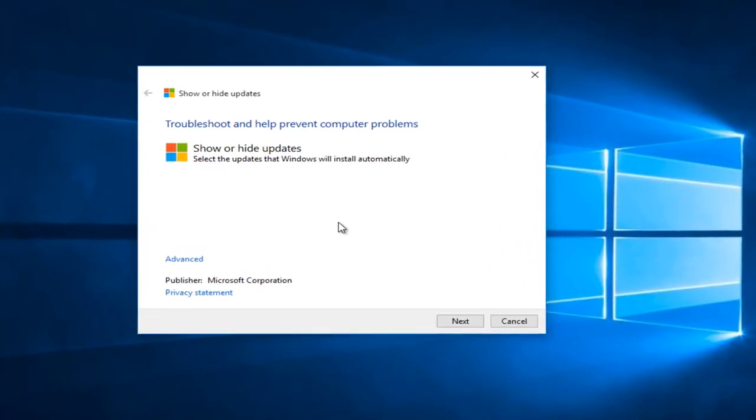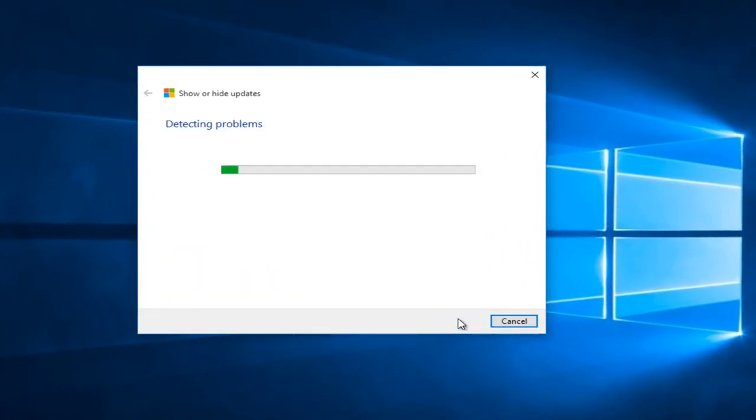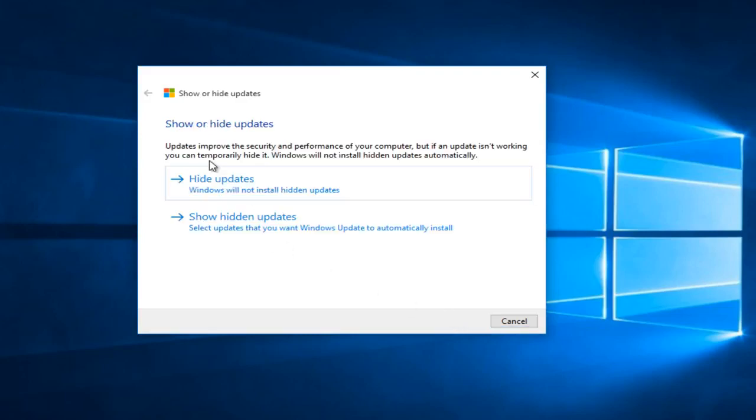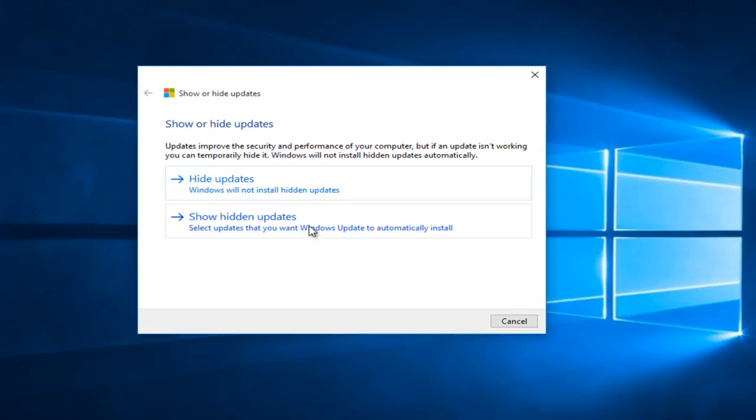And we can see that we have the ability to click on next. And this may take a moment. Generally this is going to be searching for some updates. It will take a couple of seconds. But we are at this point that now we can either hide Windows updates or show hidden updates that we've already hidden in the past.